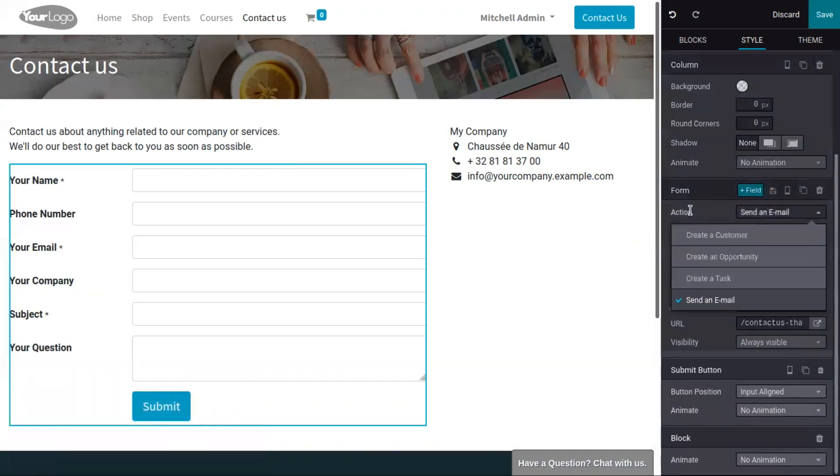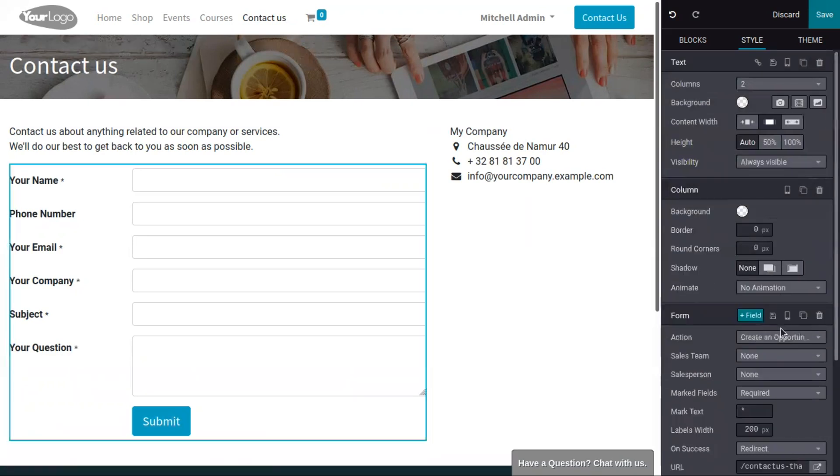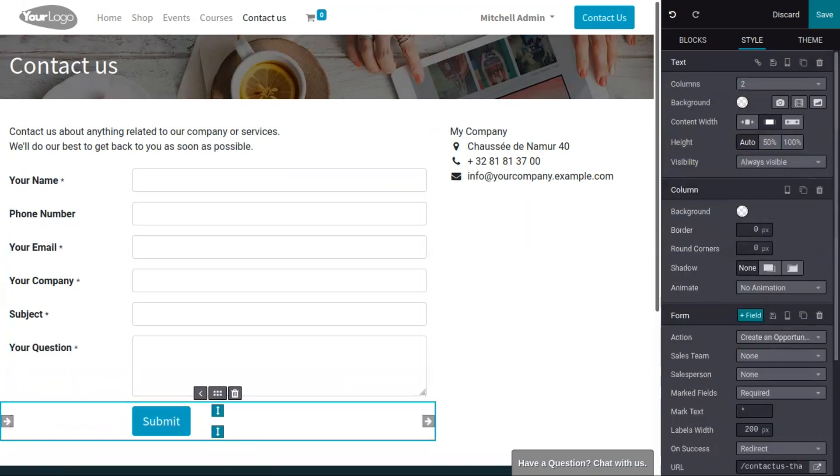Here you can see the action. By default it is set as send an email. By default, any new contact form will send an email, and you can switch to lead or opportunity generation. If you want to create an opportunity, you can choose that option.